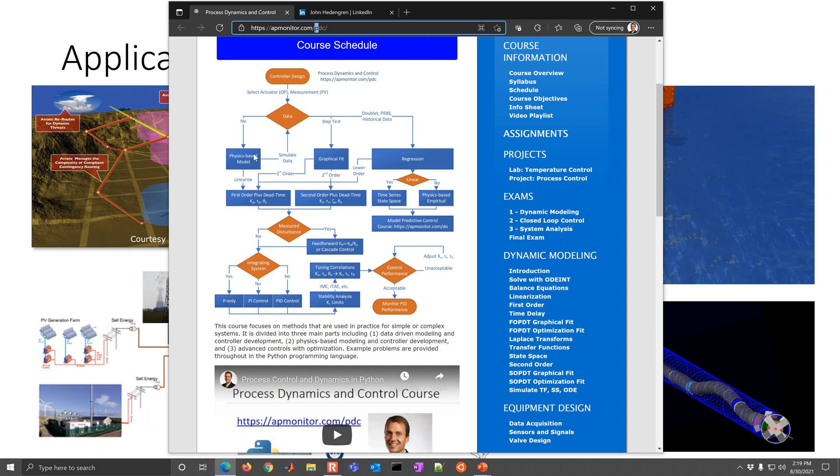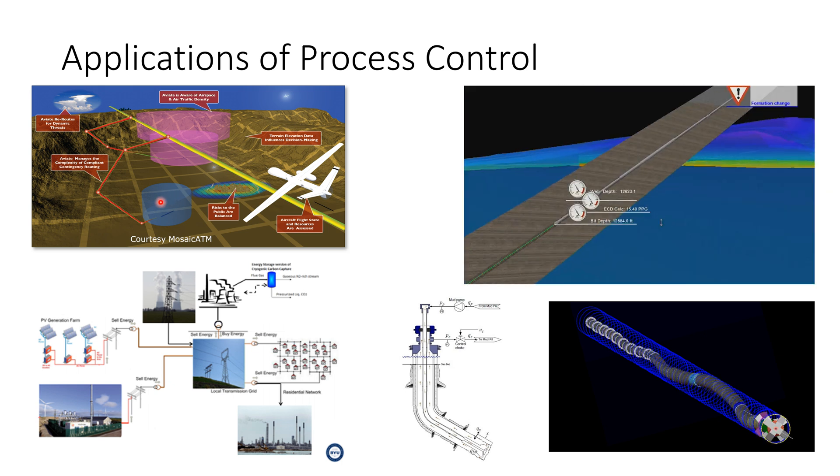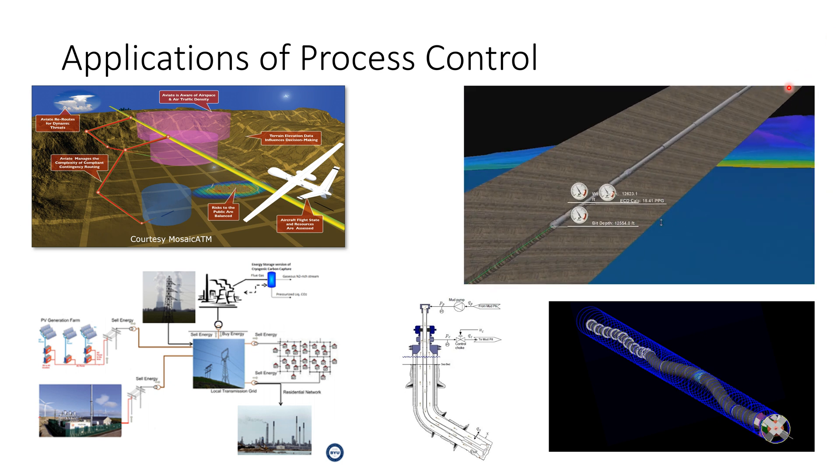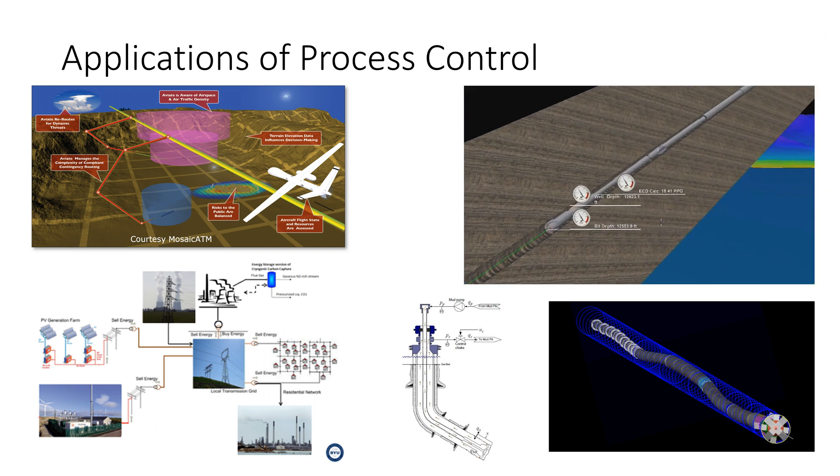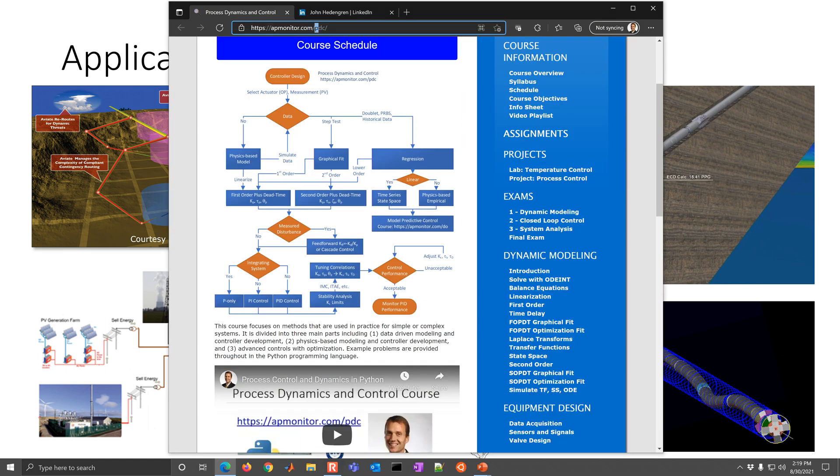And so to get there, we're going to either write the equations, do a graphical fit, or use regression to obtain those. And this is the first part of the course, this upper part, that's going to be our modeling part of the course.